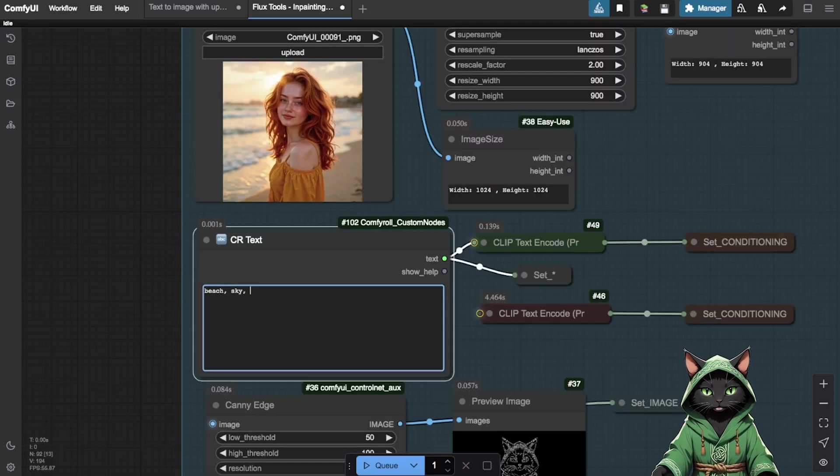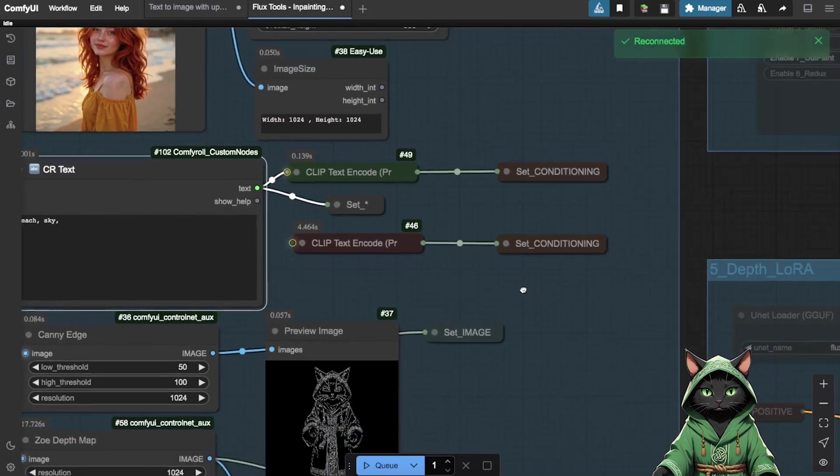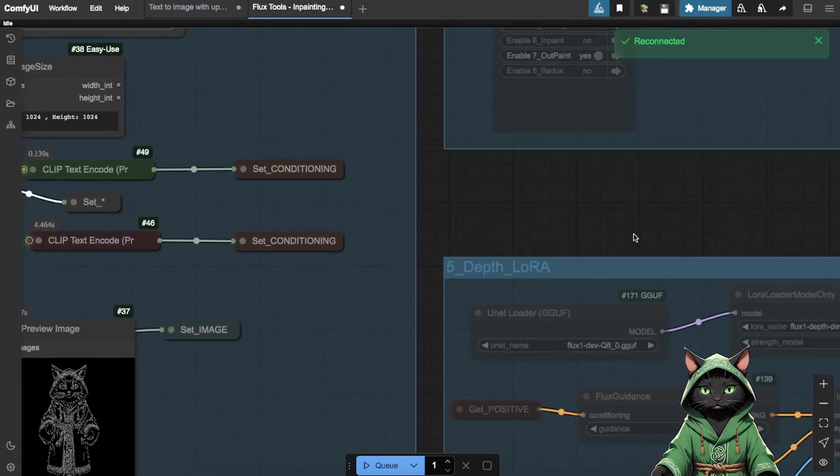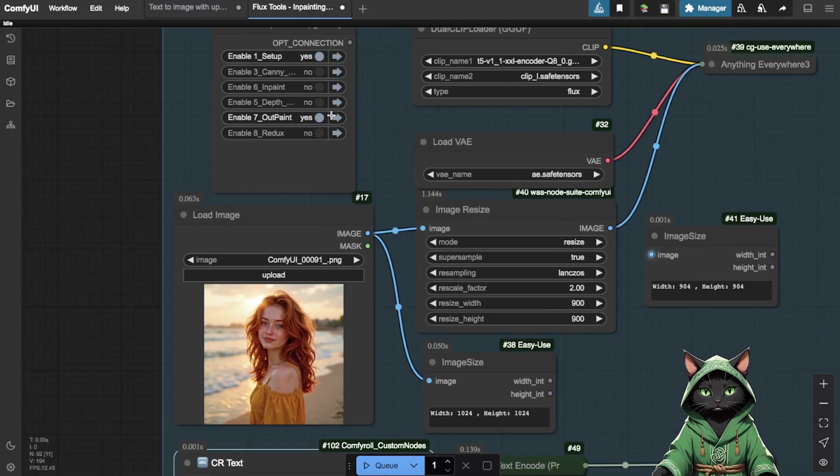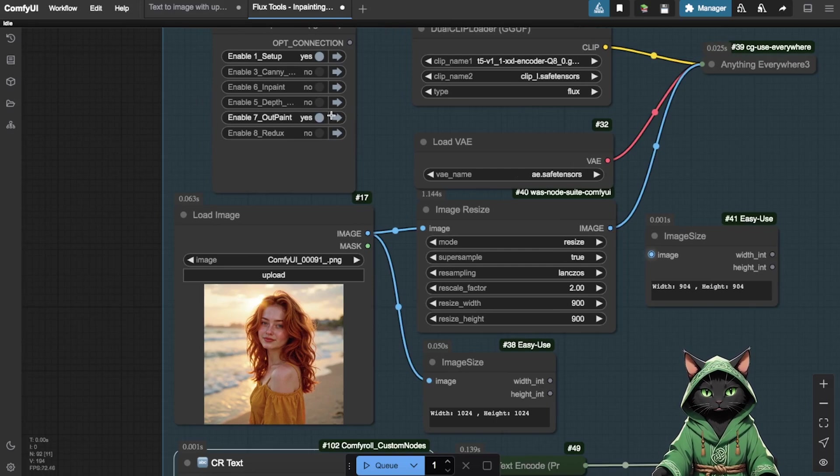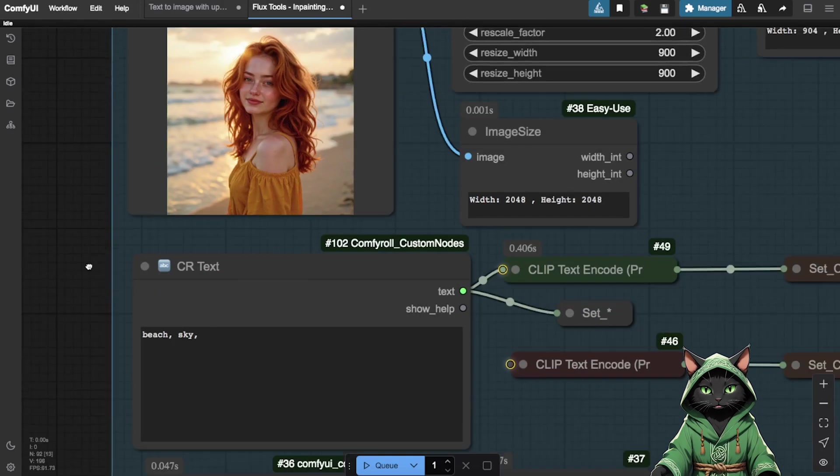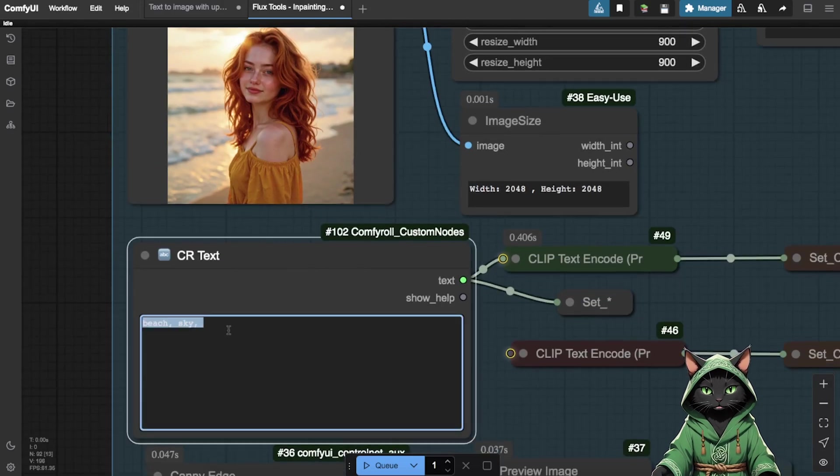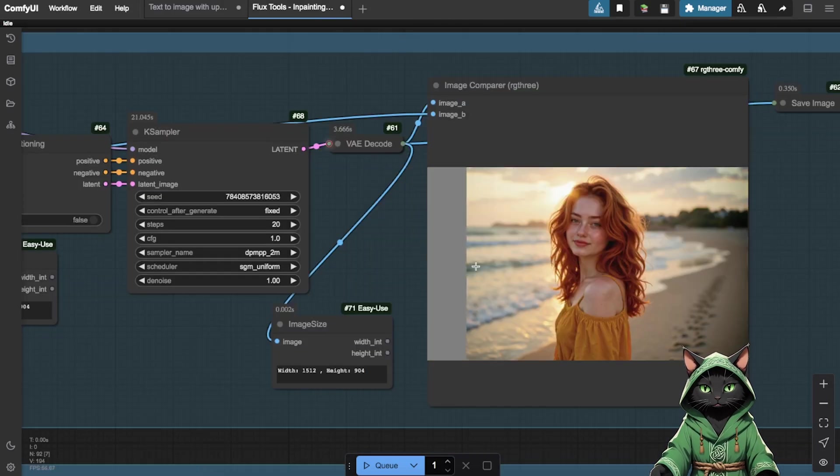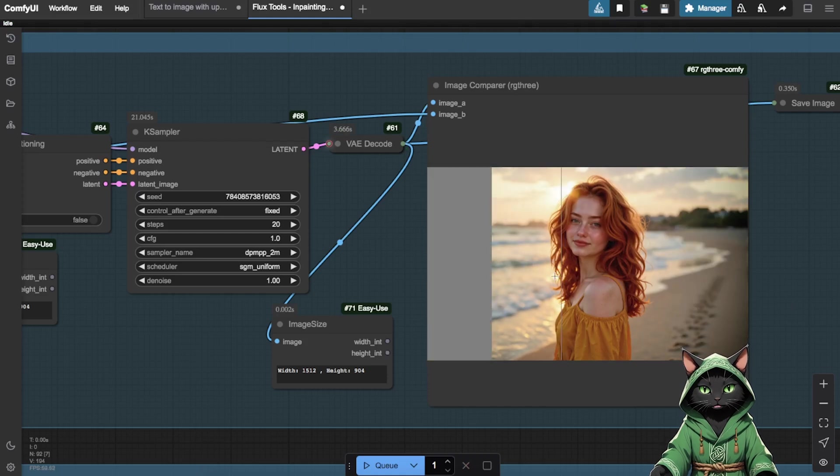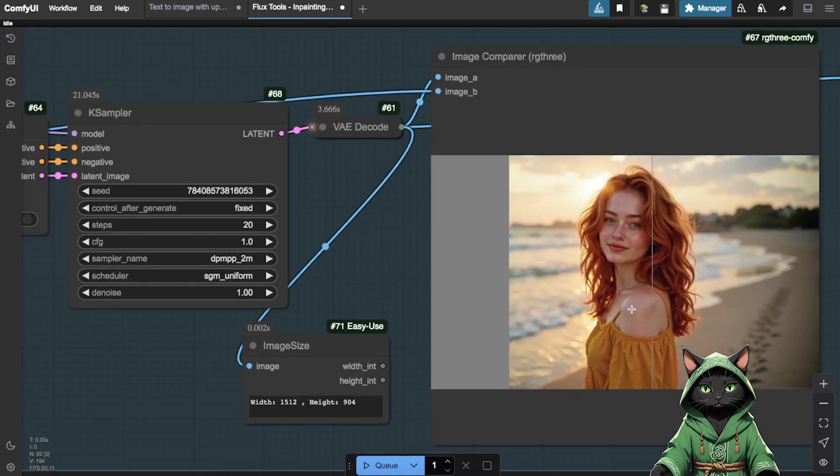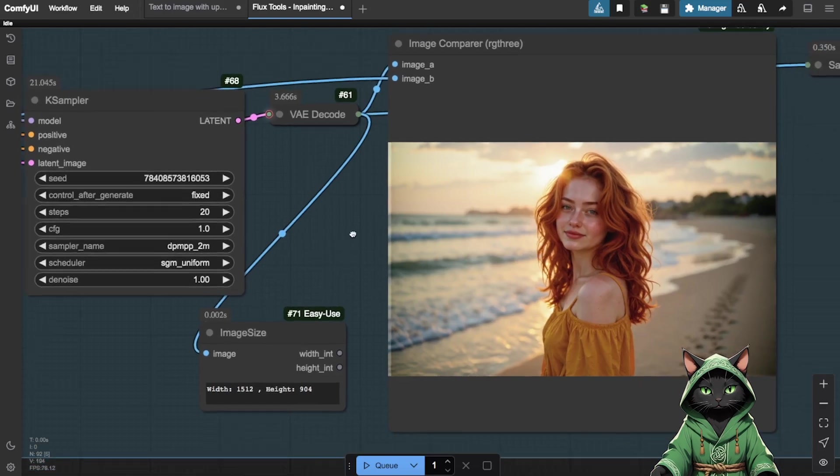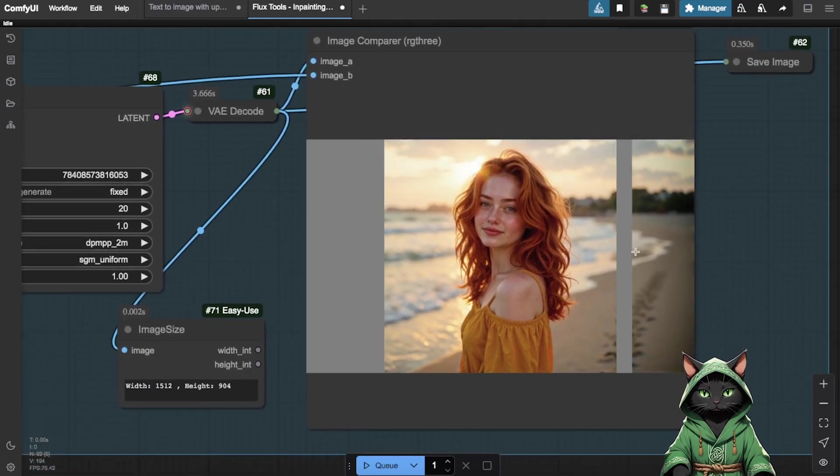Now we'll upload an image of our influencer, input different prompts and generate an expanded version of the image. Using OutPainting, we'll extend the area of a beach scene. Enable the OutPaint workflow and disable the others. Enter prompts describing how the expanded image should look. Then click play icon and you'll see that the image has been realistically and seamlessly extended, adding more of the beach area.